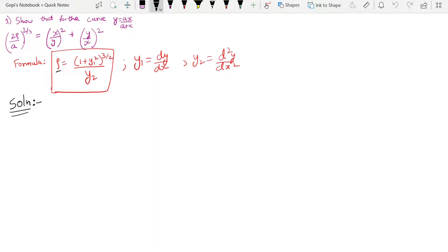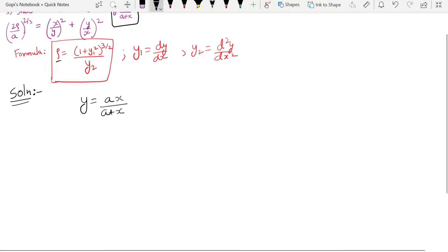Now we need to find the rho value for this curve. From the problem, the curve is given as y equals ax divided by (a + x). We need to find y₁ and y₂ first, then substitute to get the rho value.